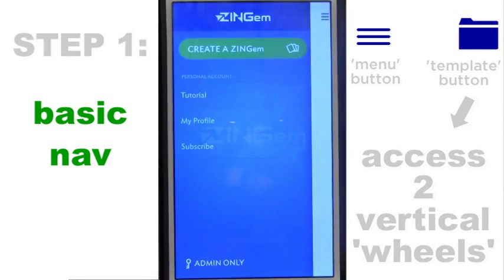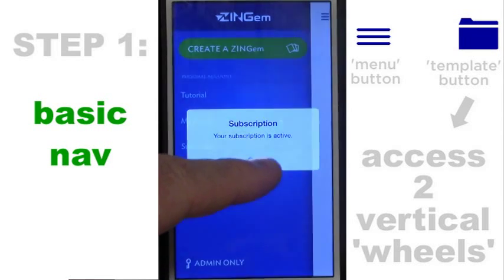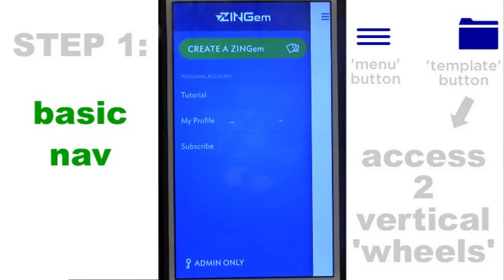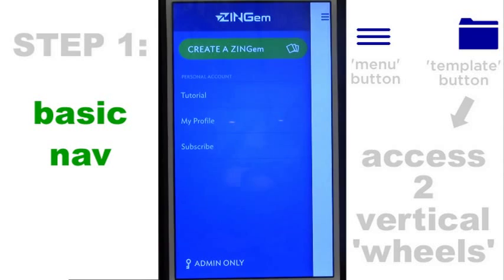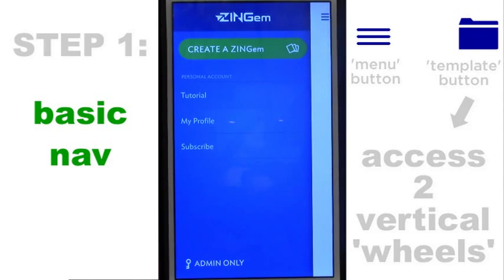Once you download it, you'll get the icon. I'm touching the icon and it loads, coming up with a main menu. The big green button is the one you'll use most often: Create a Zingham. Then we have Tutorial, which lets you look at more videos from our website — we're always updating and making new videos, so check that periodically. My Profile lets you put your picture, name, title, email, phone number, and website link. Subscribe allows you to subscribe to our monthly service if you choose.